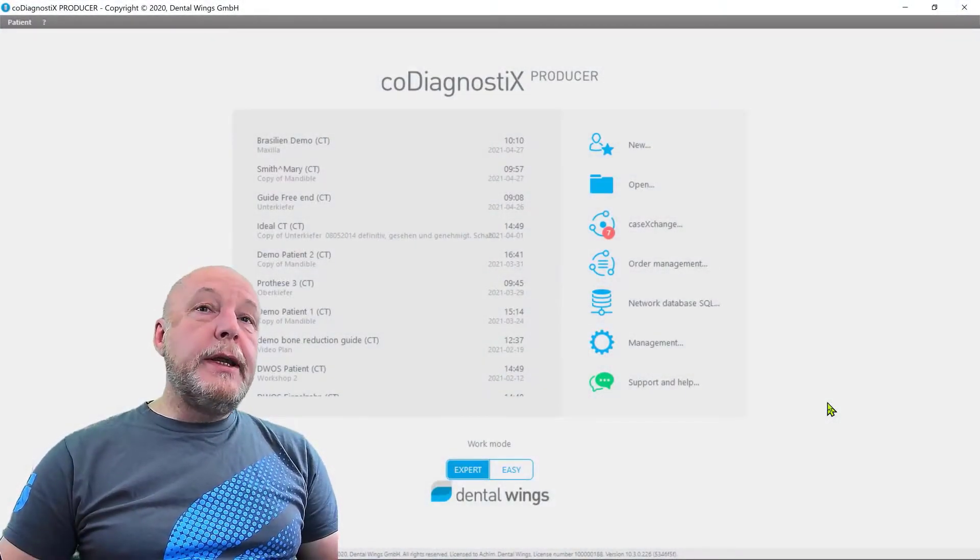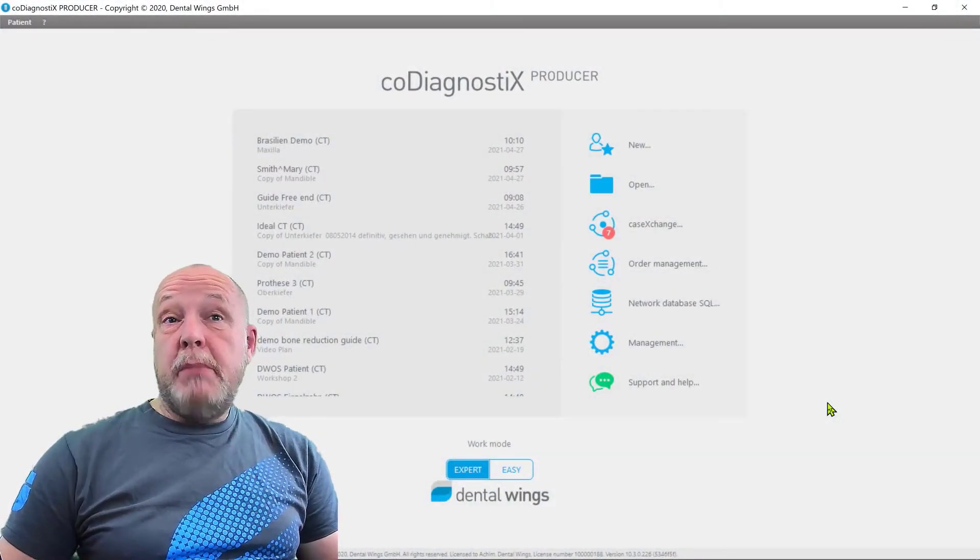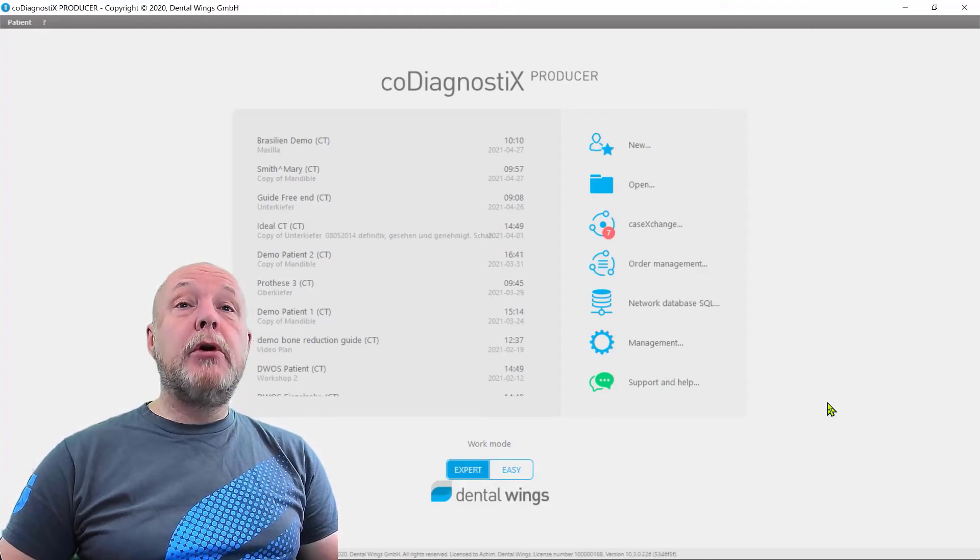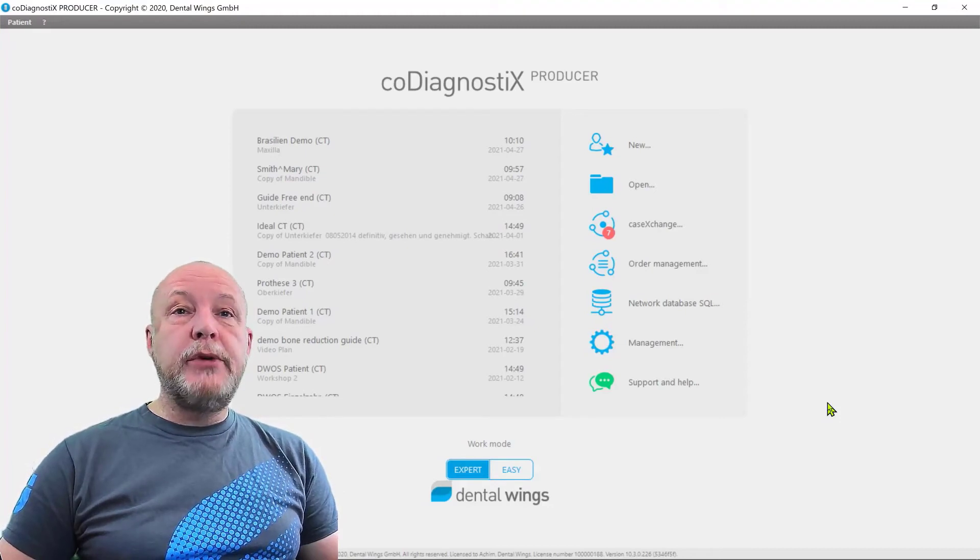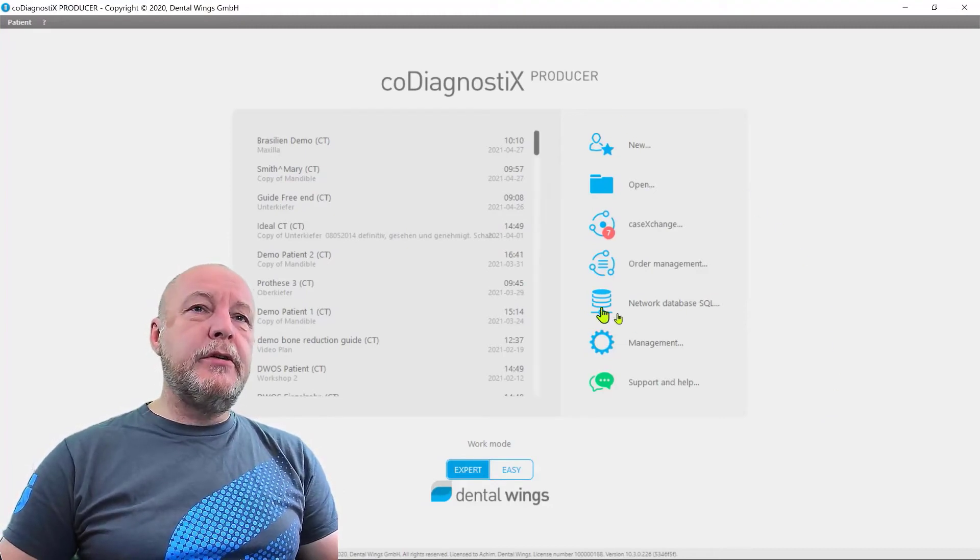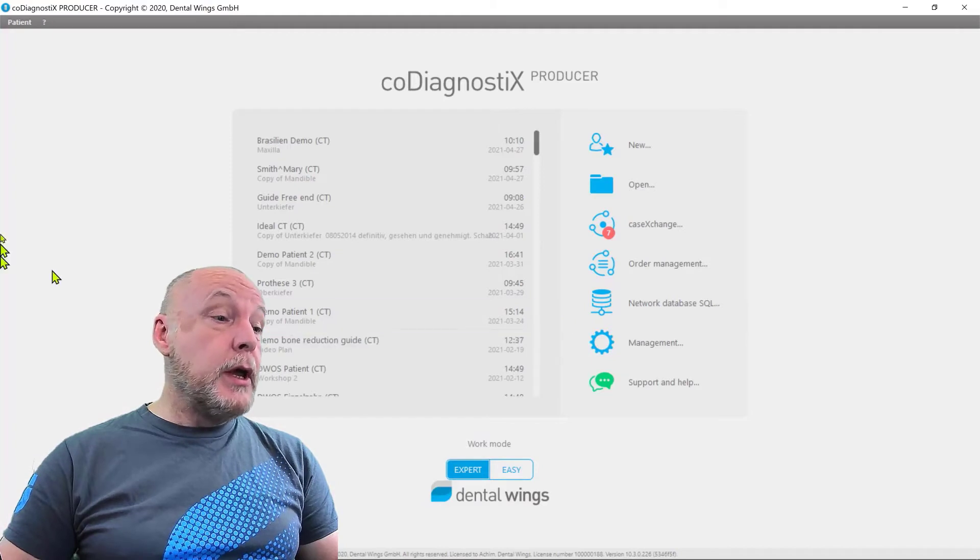If you want to delete a patient, maybe if you made a double DICOM import or whatever is the reason, we made it not too obvious. It's only possible on the starting window.